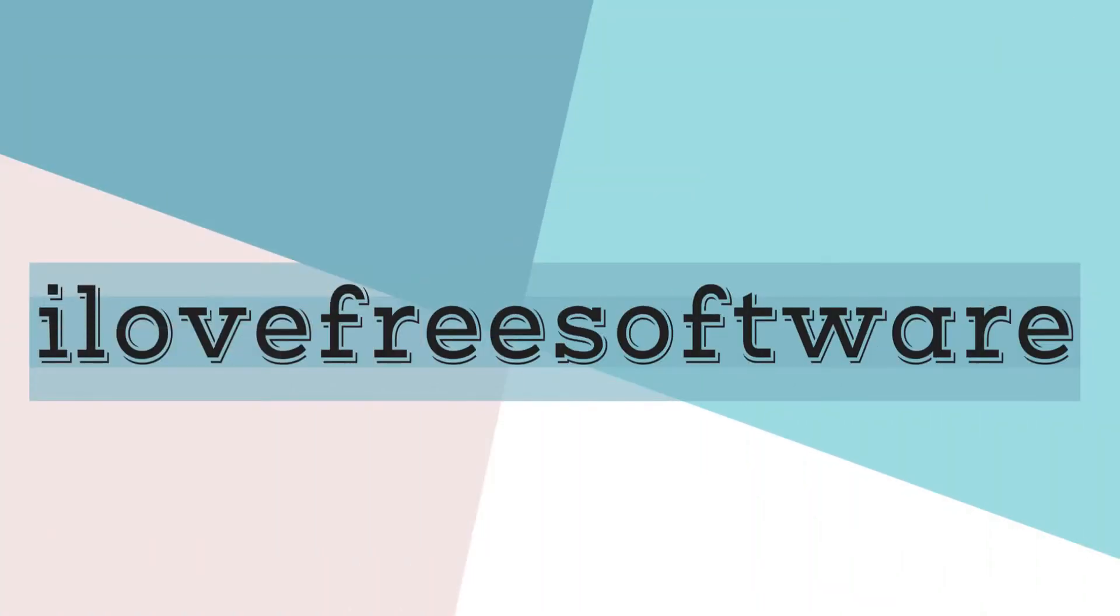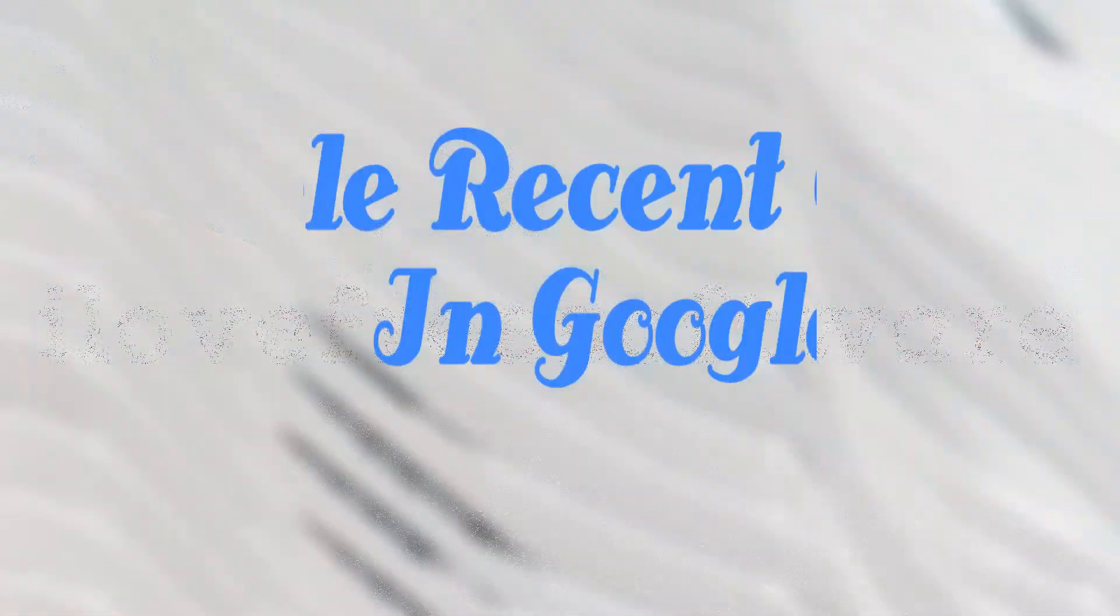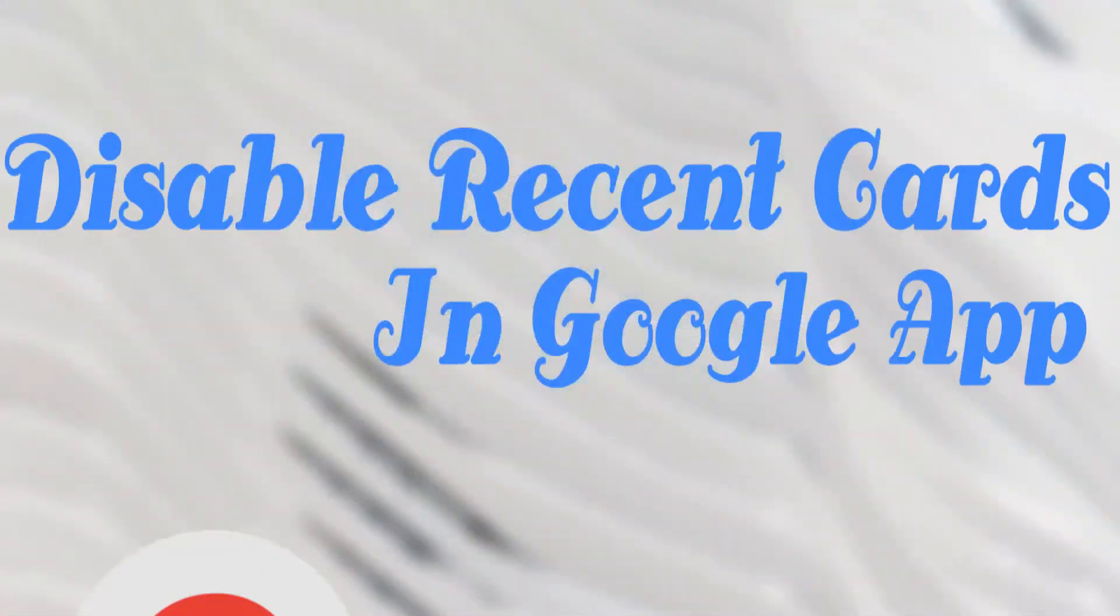Hello everyone, this is Rishio from alofreisoftware.com and in this video I am going to show you how to disable recent cards in Google app.